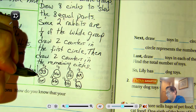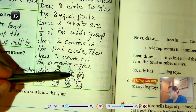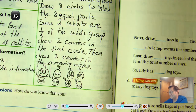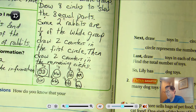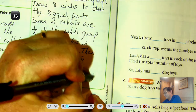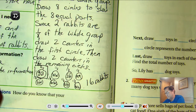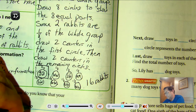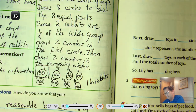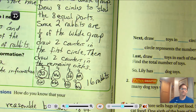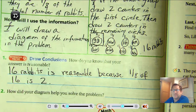So the bottom line is that if there are eight groups of two, then we have two, four, six, eight, ten, twelve, fourteen, sixteen — we have sixteen rabbits. Sixteen rabbits is reasonable because one eighth of sixteen is two.